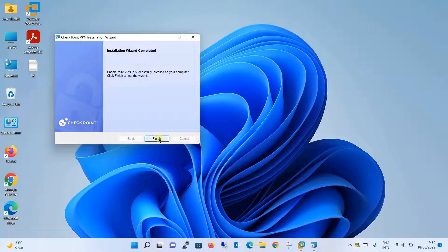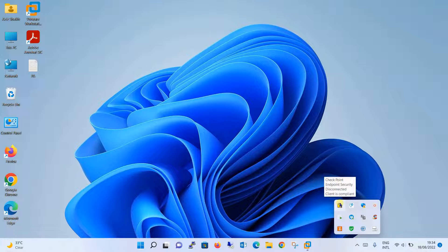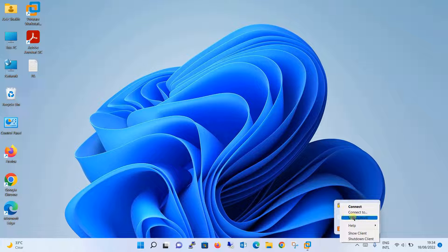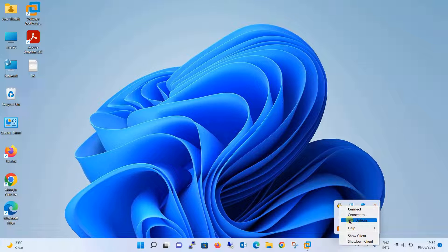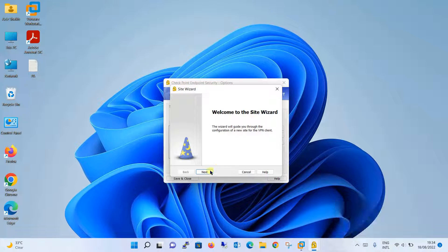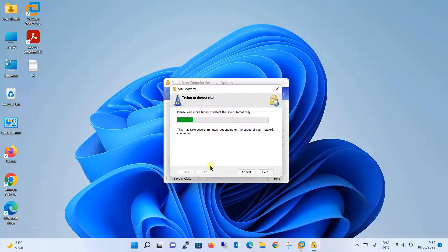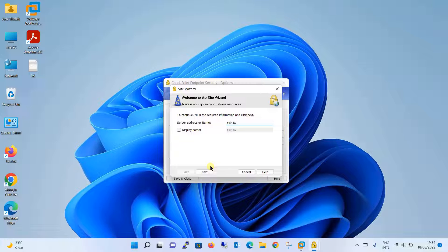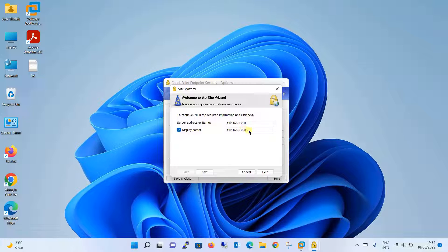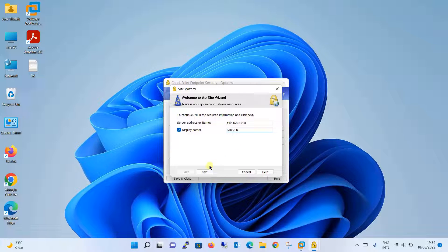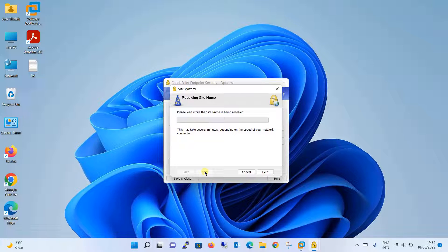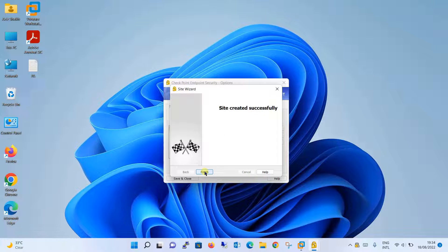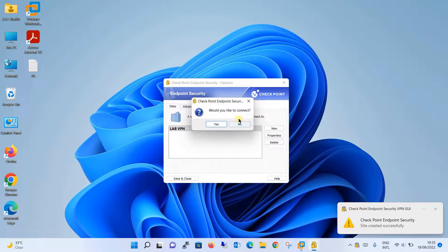When the VPN client is installed successfully, click finish over here and now very first thing you will see it is in the hidden tray over here. You will just right click over here on the VPN client and click on VPN options. Add the new site over here, click next. Server address or name, it will be your WAN interface IP address that is 192.168.0.200. If you want to give display name, it is optional. Just check this display name and you can give name, give the name labvpn. Click on next button. The site is created successfully, click finish.